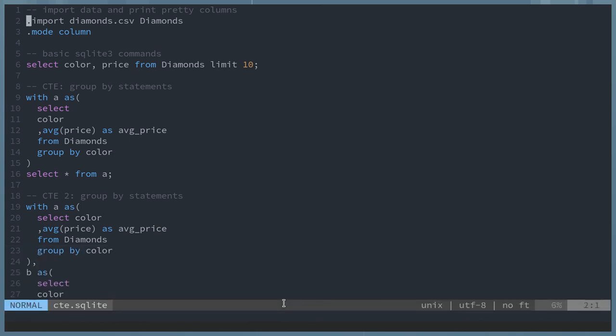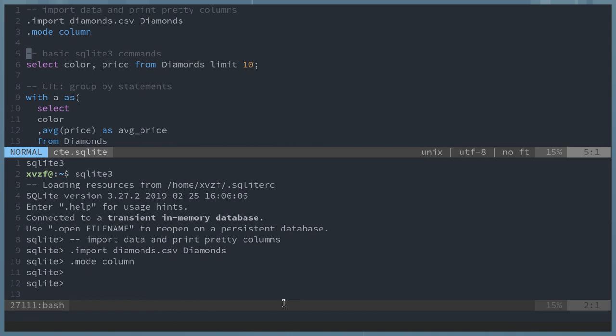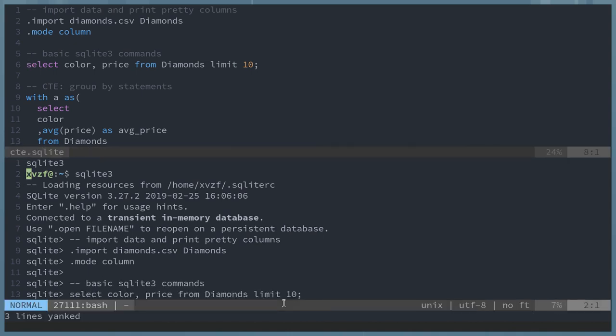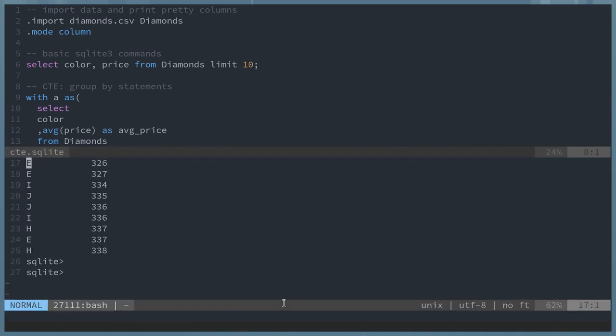The first file I have loaded in the buffer right now is SQLite. I'm just showing what the data looks like, selecting the color and price. But the main idea here is the common table expression, CTEs.